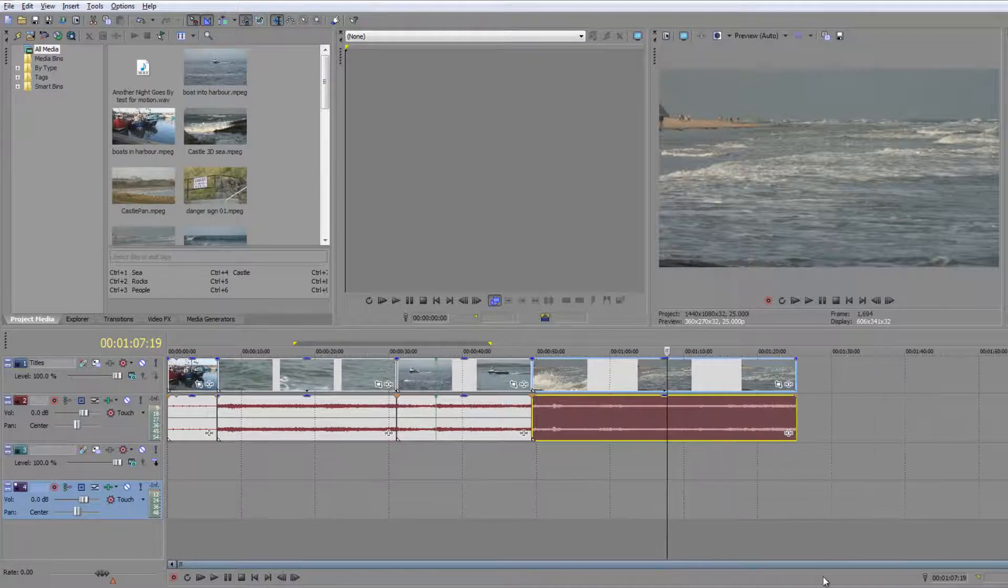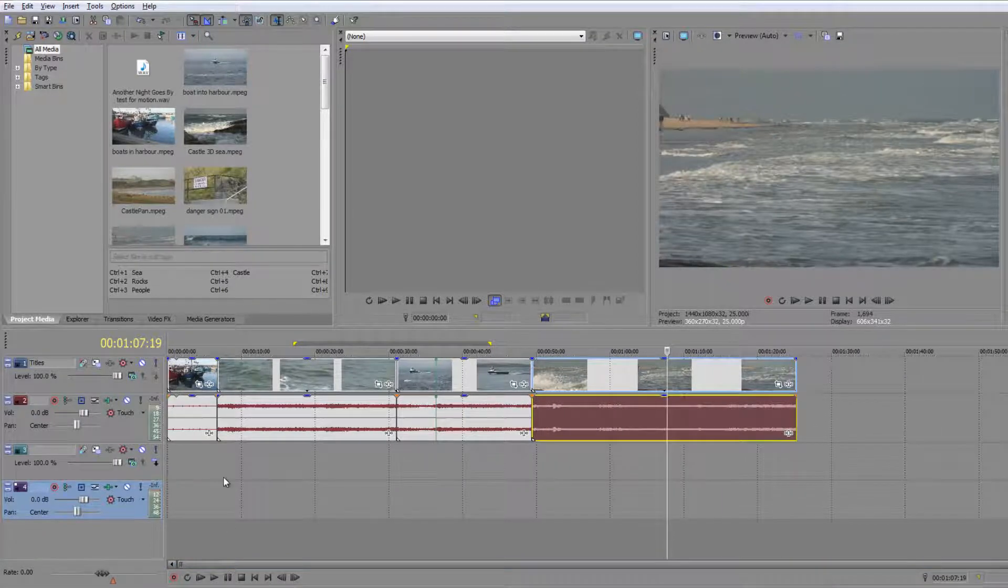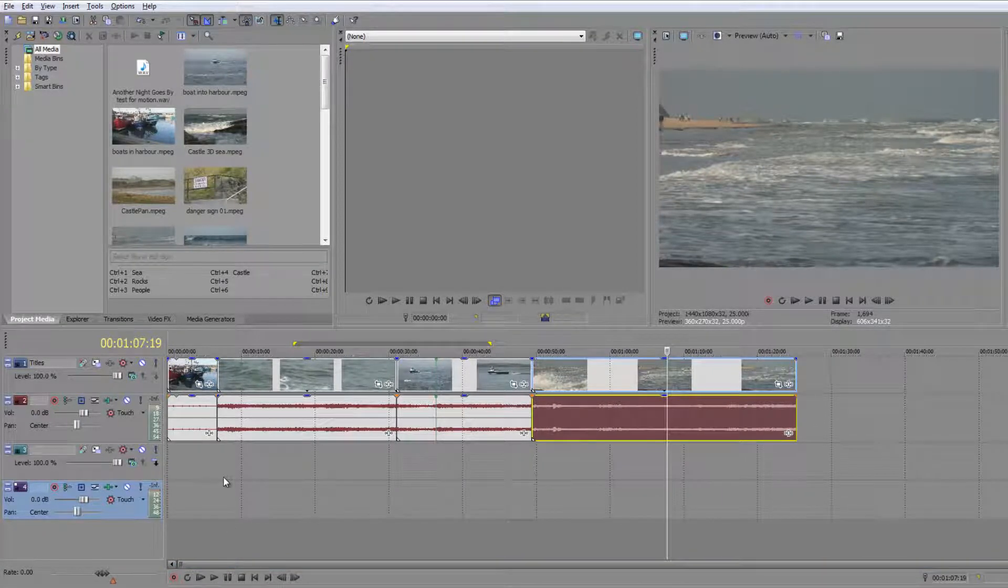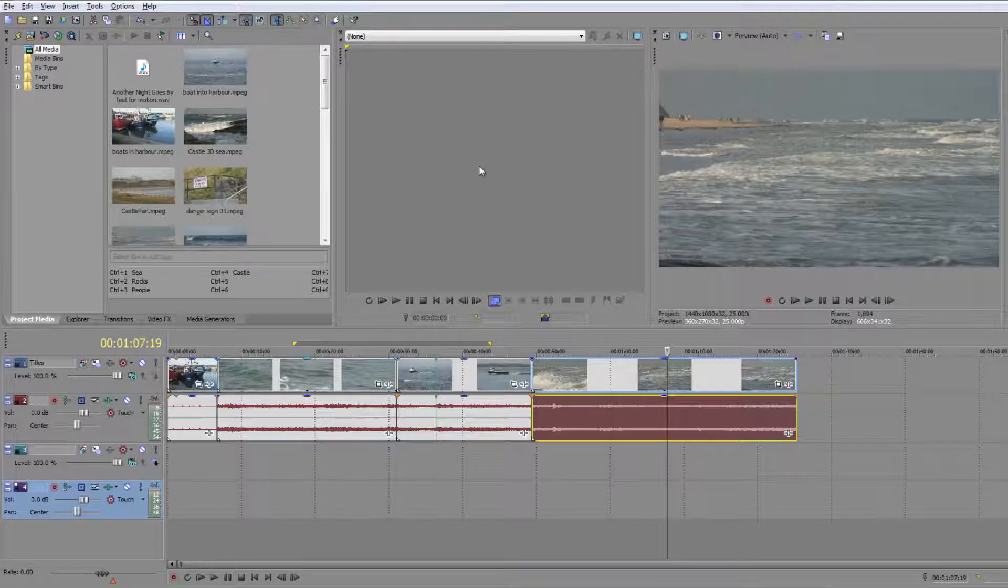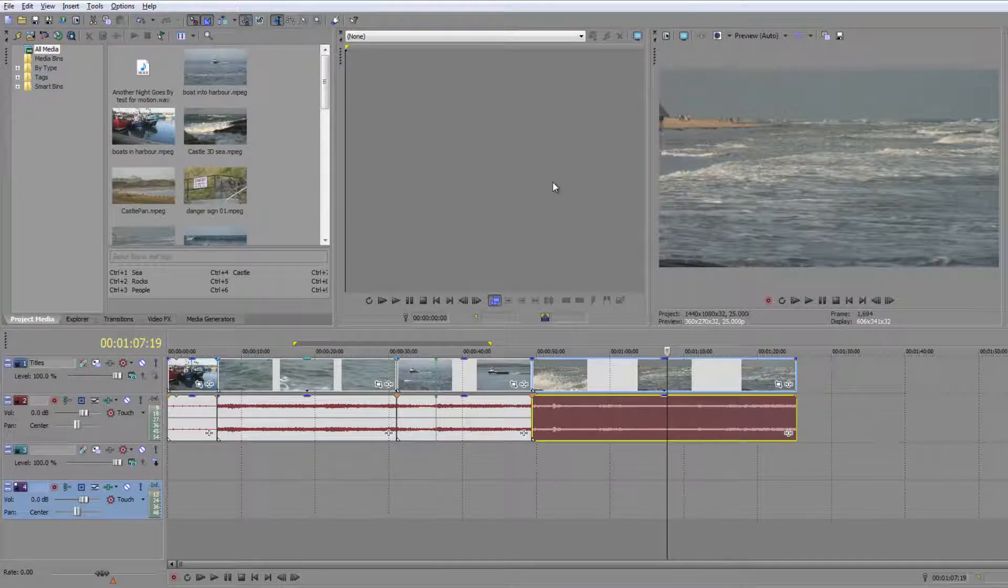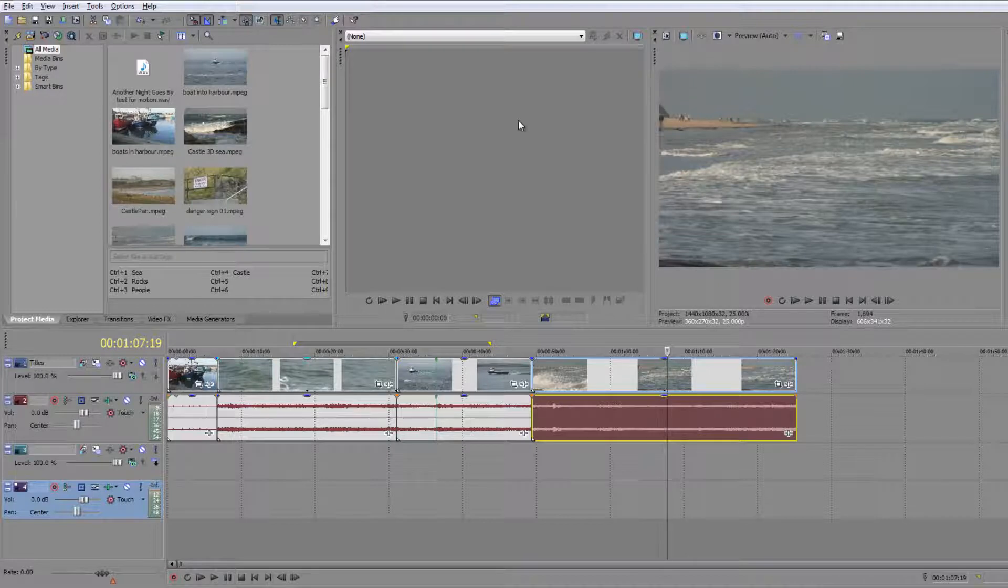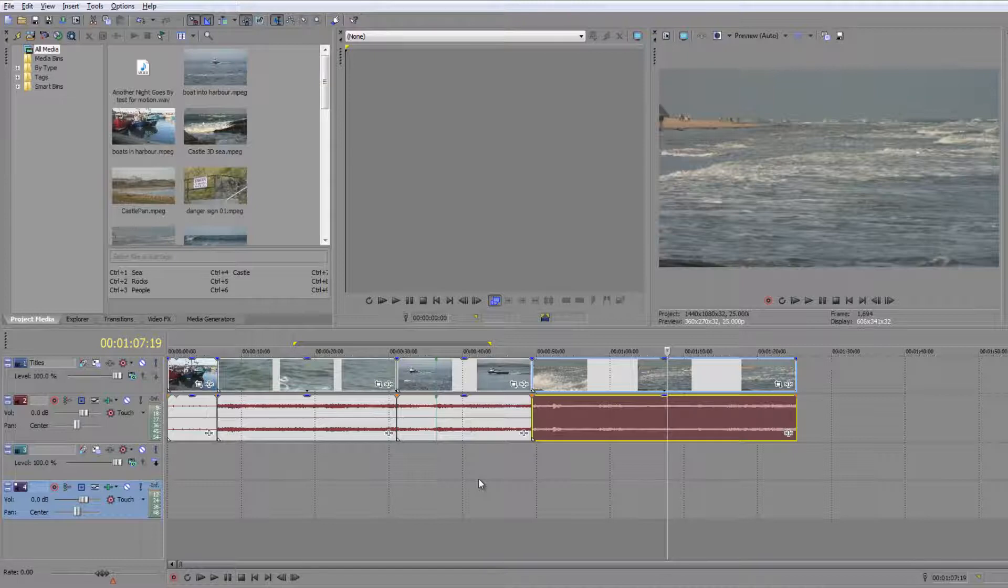This is one way of working and it's not really efficient. Ideally what we want to use is this window up here, which is called the trimmer window, to select the in and out points of the clips we want.